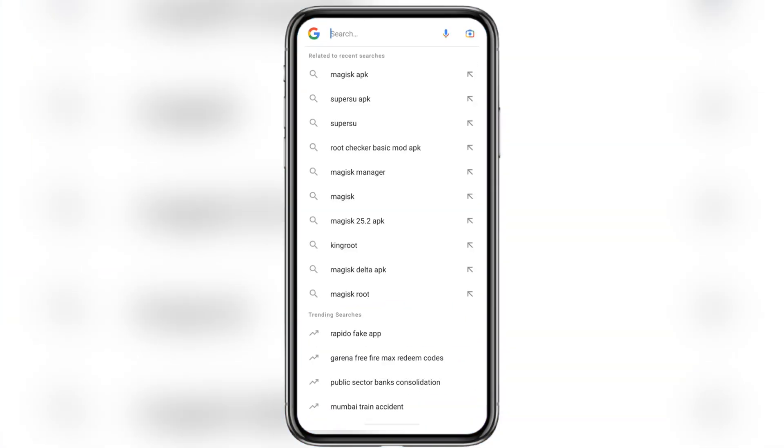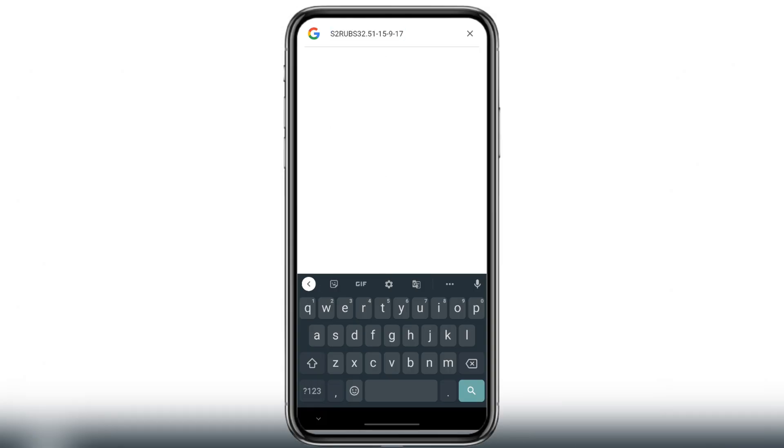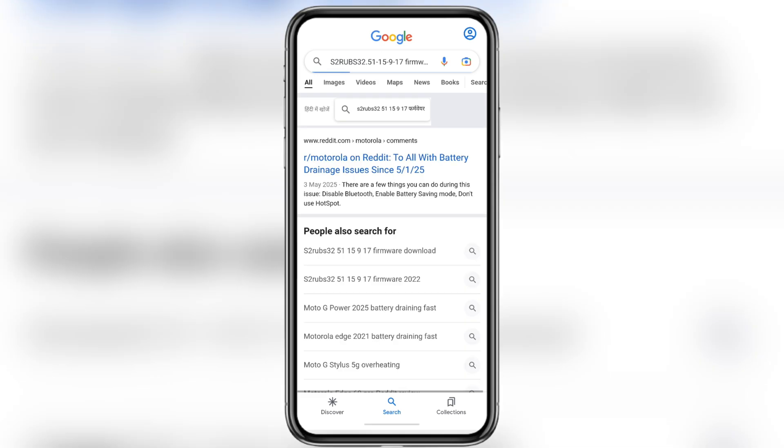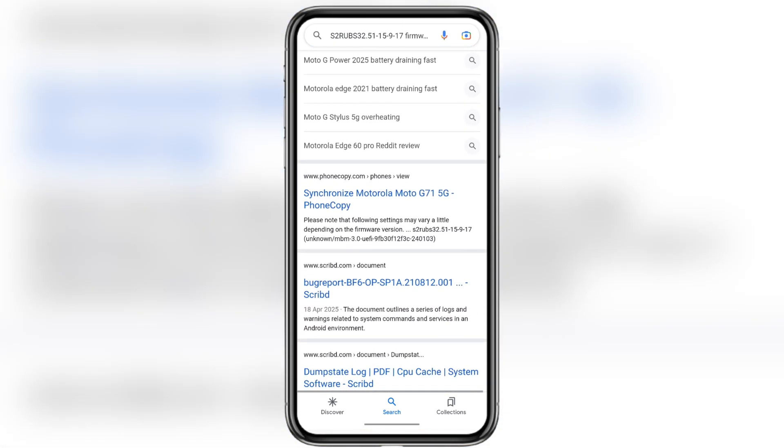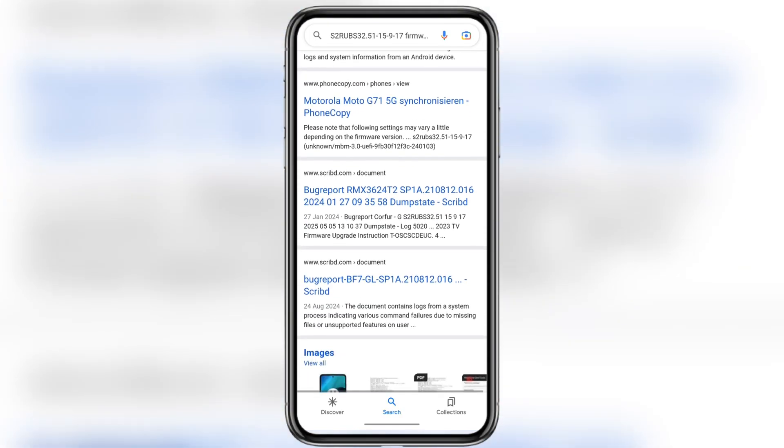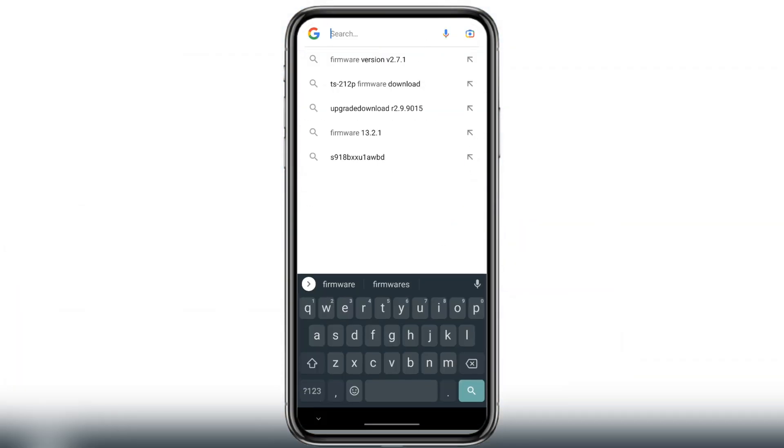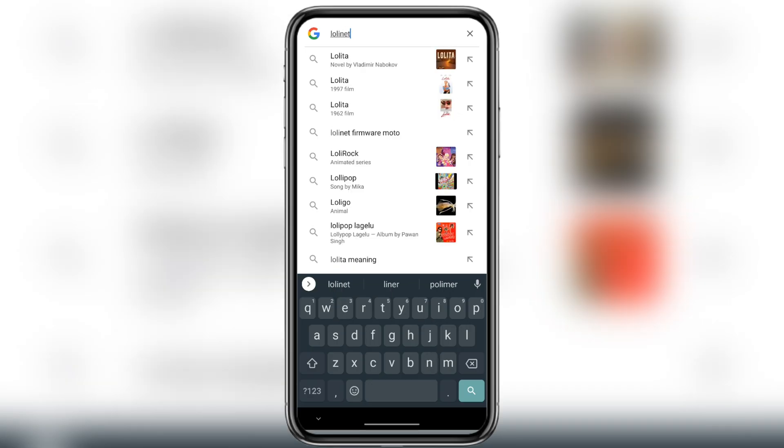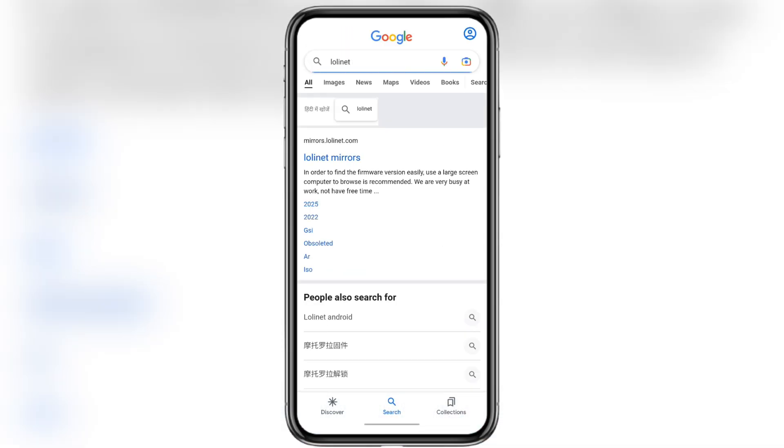Next, open your browser and paste that build number. Then type the word firmware after it. Now look through the results and try to find a website that offers the same firmware version for download. If you can't find it anywhere, no problem. Just go to the website lolinet.com. They have firmware files for most Motorola devices.